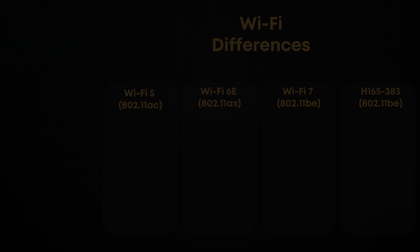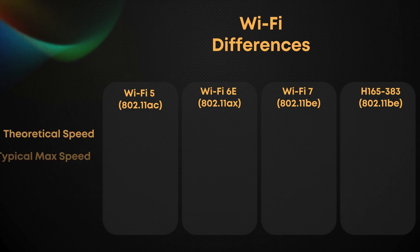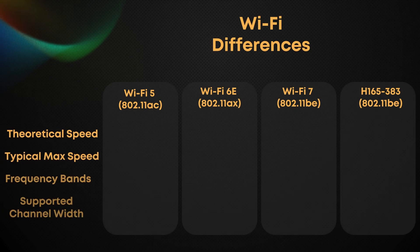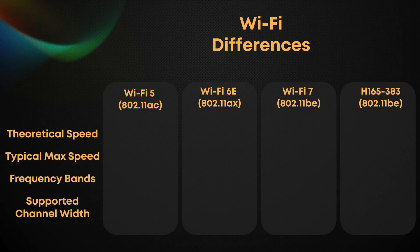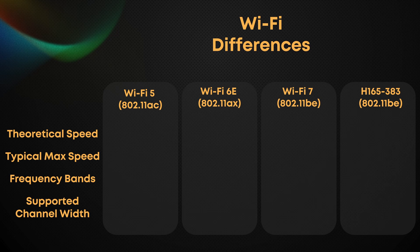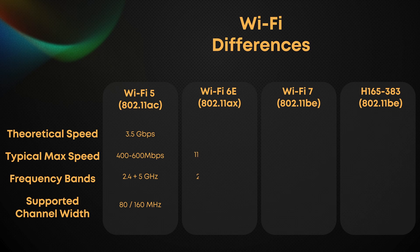Let's talk about Wi-Fi 7, the latest leap in wireless technology. It introduces ultra-wide 320 MHz channels and multi-link operation for seamless switching across frequency bands. But here's the catch. Not every device unlocks its full potential.